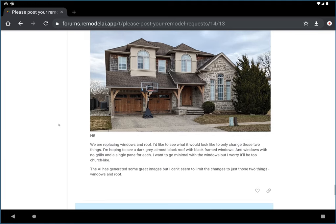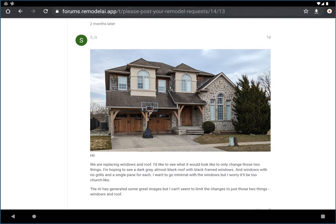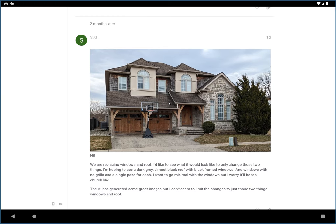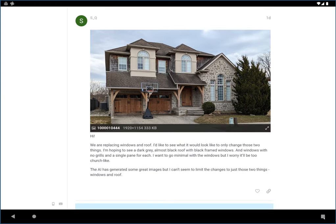Hi, it's Dirk with Remodel AI, and I'm here with another user request. This user would like help remodeling their home — which is already a beautiful home — but they would like help replacing the windows and roof only. So they're not doing a full exterior remodel. They don't want to reinvent the style of this home. They just want to see what a new roof and new windows would look like, and that makes sense. This roof looks a little bit weathered, so a new roof and new windows would really make this house look amazing.